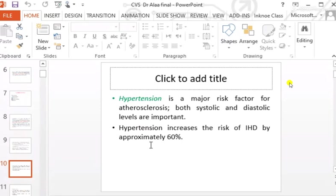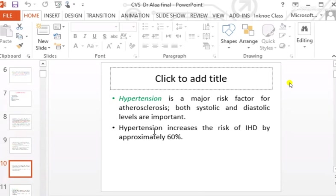Moving on to systemic hypertension — this is a major risk factor for atherosclerosis, and both systolic and diastolic levels are important. Hypertension increases the risk of ischemic heart disease by approximately 60%, due to its role in the progression and initiation of the atherosclerotic process. Uncontrolled hypertension is an important risk factor in developing atherosclerosis.